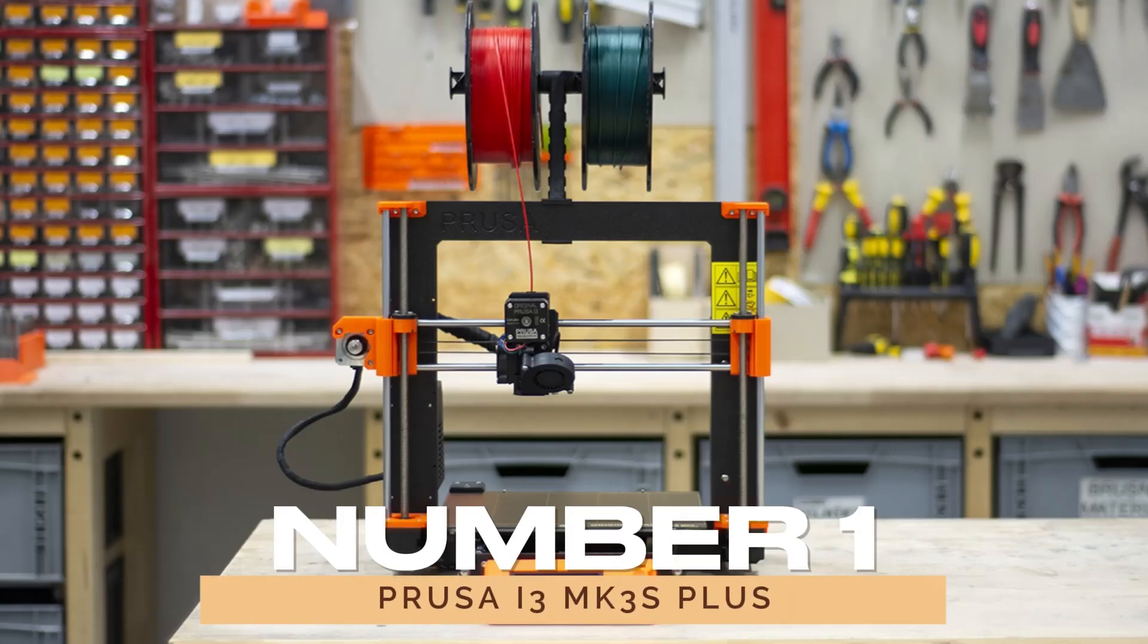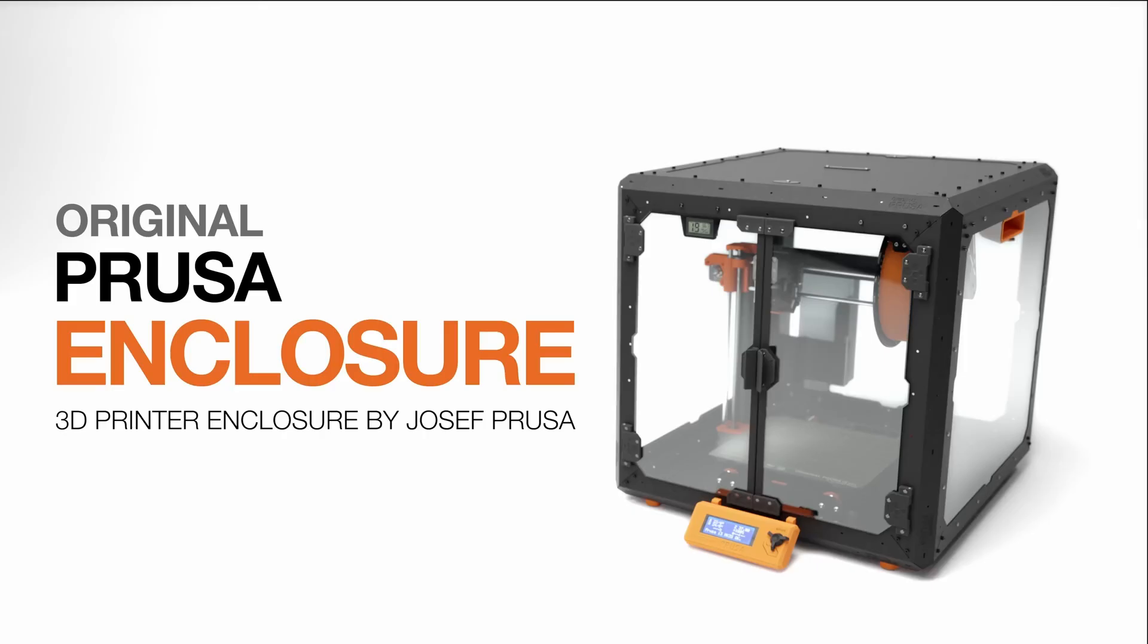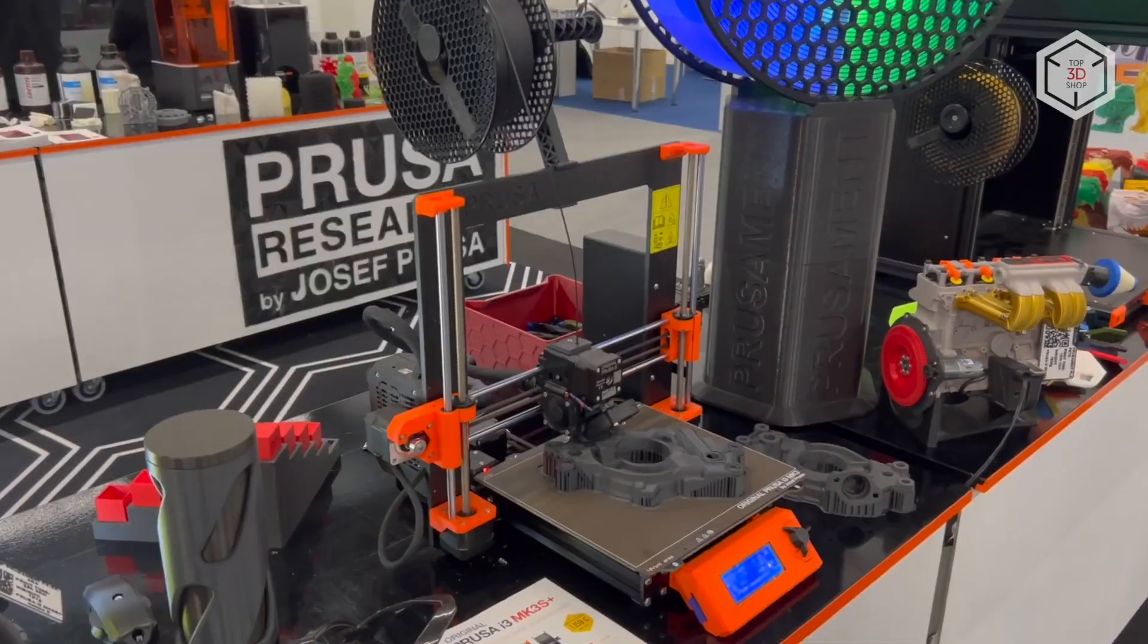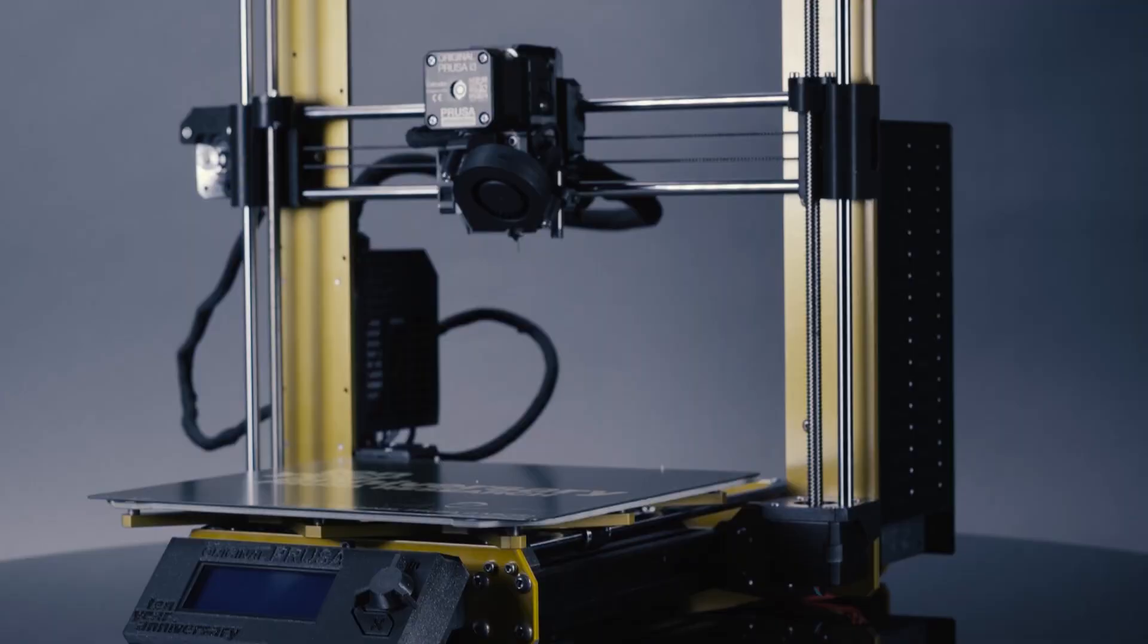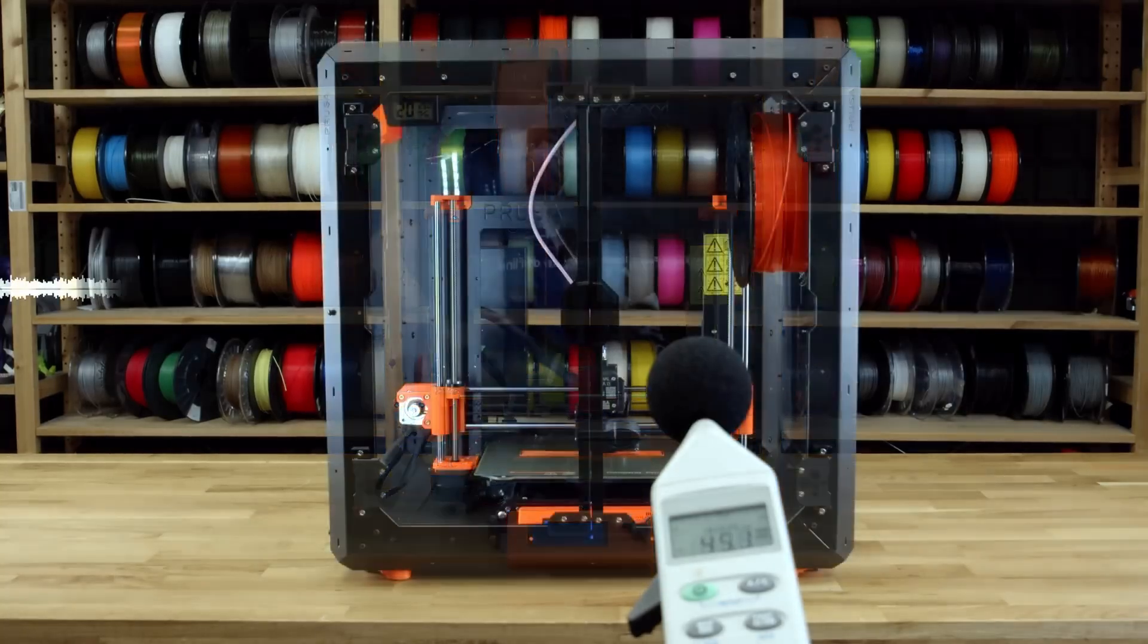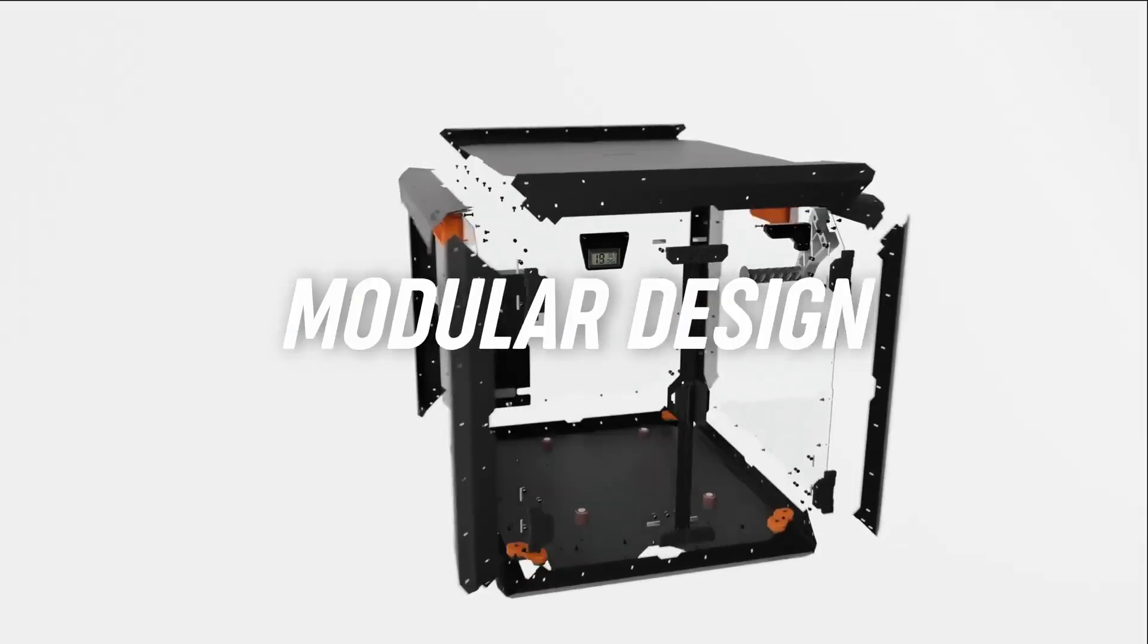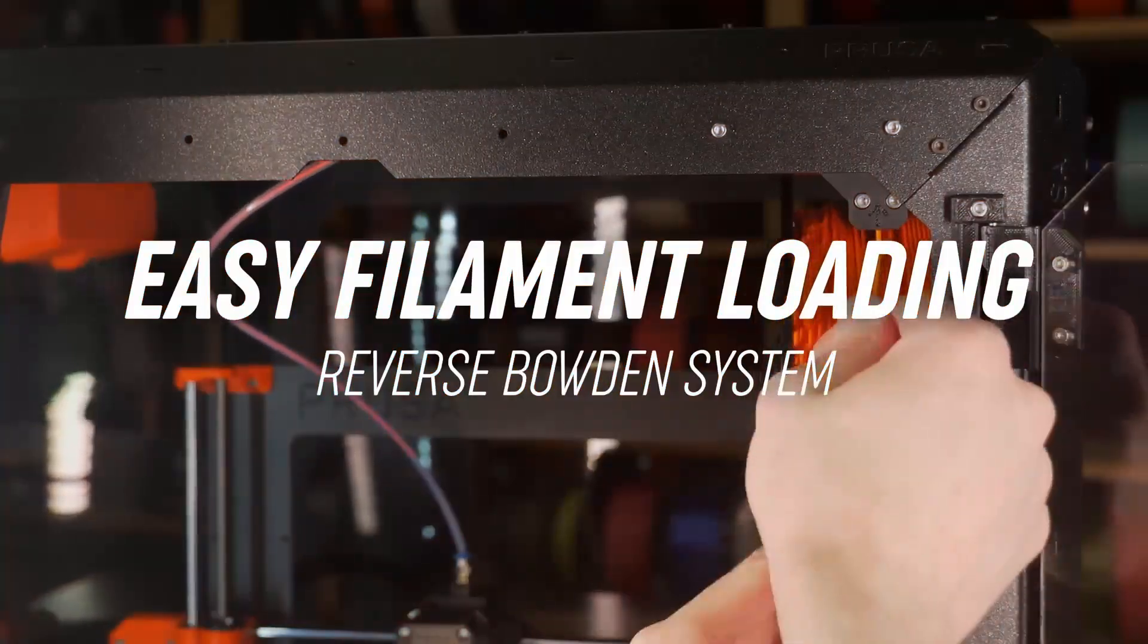Finally, at number 1, we have the Prusa i3 MK3S Plus. The Prusa i3 MK3S Plus stands as a beacon of excellence in the 3D printing world, maintaining its position even amidst a flood of more affordable alternatives. Priced at $999 for a fully assembled unit and $750 for a DIY kit, it may appear steep, but the MK3S Plus justifies its cost through a combination of advanced features and a comprehensive ecosystem developed by Prusa. This includes their own hardware, software, and filament production.